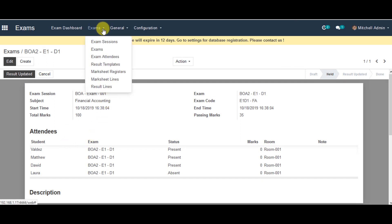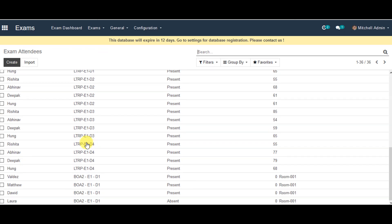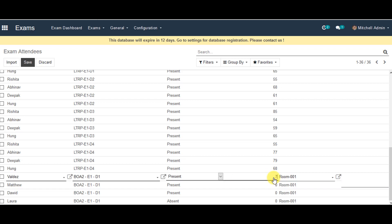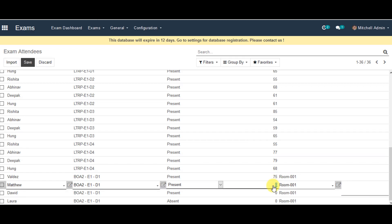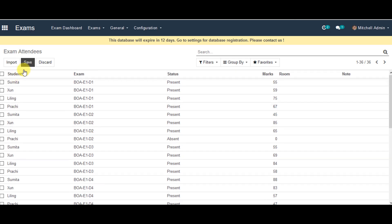To update results, you can go back to the Exams menu and click on Exam Attendances. Down there, you can see all the students and you can enter their results. Laura is absent. Now we can go ahead and save the information.